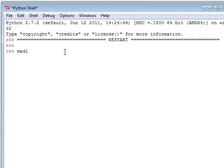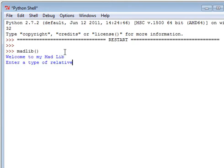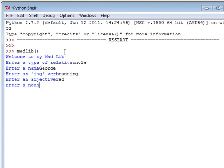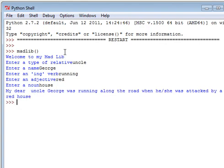I'm going to put Uncle George. I enjoy you for running, adjective. Oh, how about red house? I can't type there. My dear Uncle George was running along the road when he was attacked by a red house.